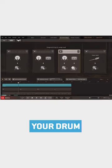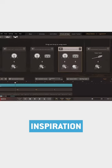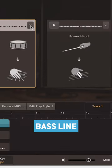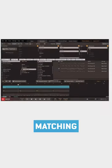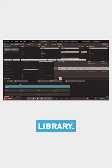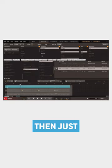Or use your drum groove as inspiration for a bass line and tell Easy Bass to find matching grooves in its library, then just drag and drop.